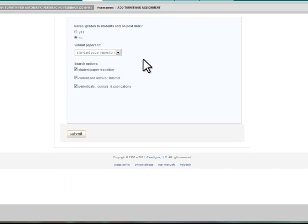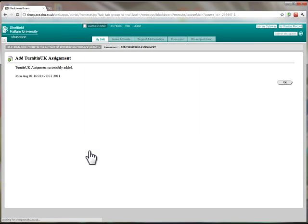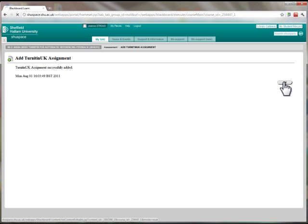The default options regarding the standard paper repository are suitable in the vast majority of cases, so click Submit to create the assignment link. On the following page, click OK to return to your Blackboard site.